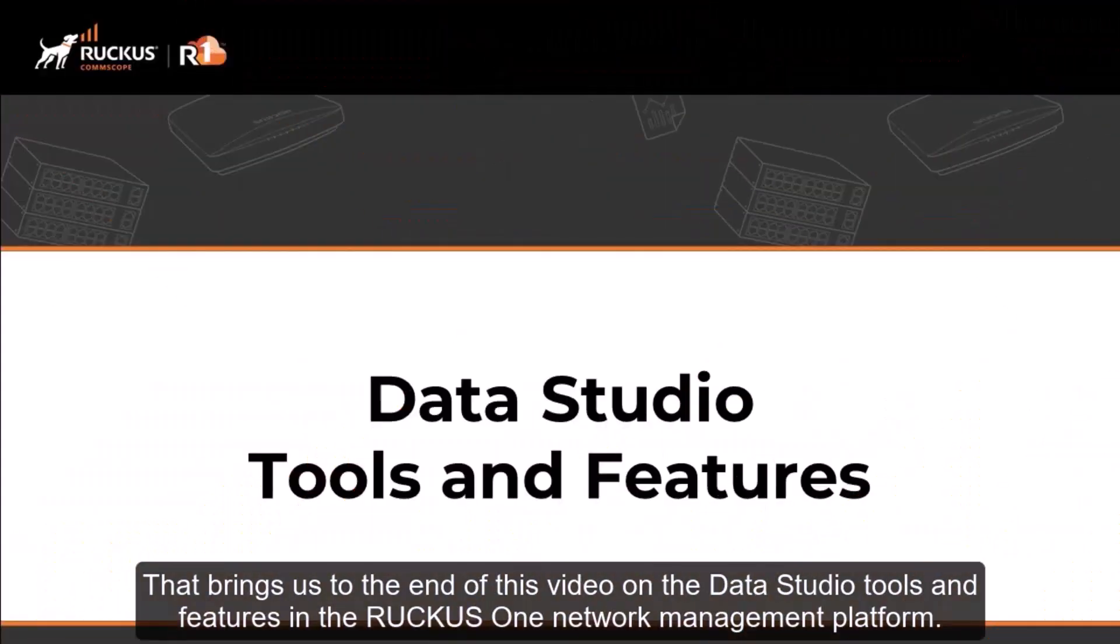That brings us to the end of this video on the Data Studio tools and features in the Ruckus One network management platform.